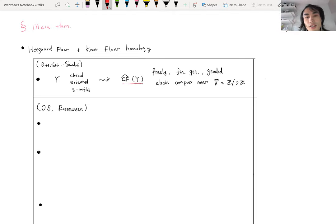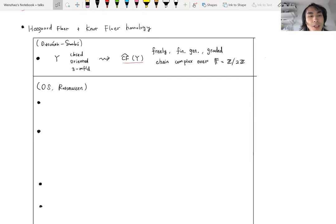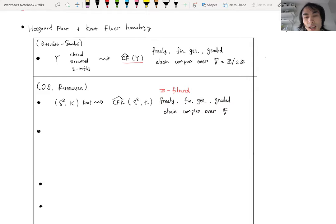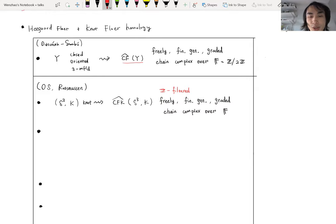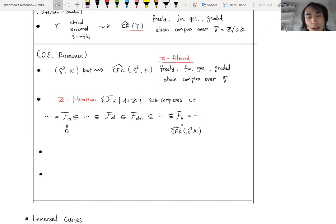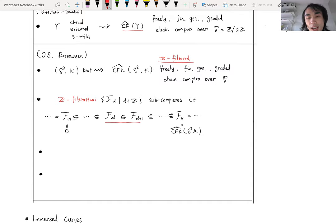Now I want to briefly mention what Heegaard Floer homology and knot Floer homology are. Heegaard Floer homology is an invariant for closed oriented three-manifolds. In its simplest version, denoted CF-hat of Y, this is a finitely generated graded chain complex over F, where F is the two-element field. Using Heegaard Floer homology, Ozsváth–Szabó and independently Rasmussen defined knot Floer homology. In its simplest version, it associates to a knot K a Z-filtered finitely generated graded chain complex over F, denoted CFK-hat of K. The new ingredient compared to Heegaard Floer homology is the Z-filtration: a family of subcomplexes indexed by the integers, increasing (F_d contained in F_{d+1}), with F_N equal to the whole complex for large N and the subcomplex equal to zero for small enough index.